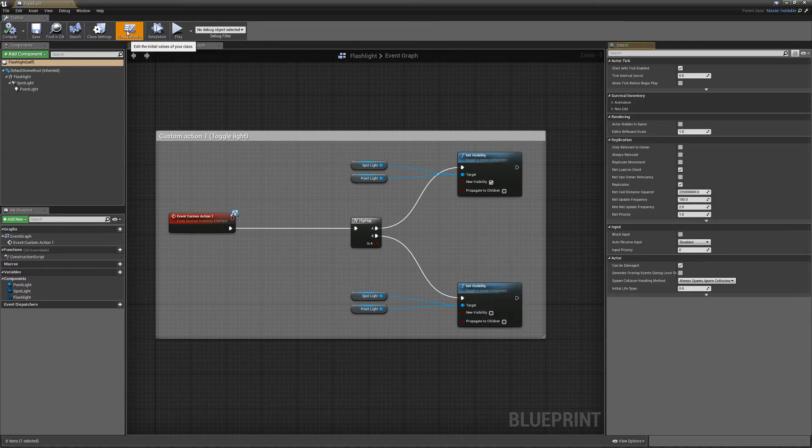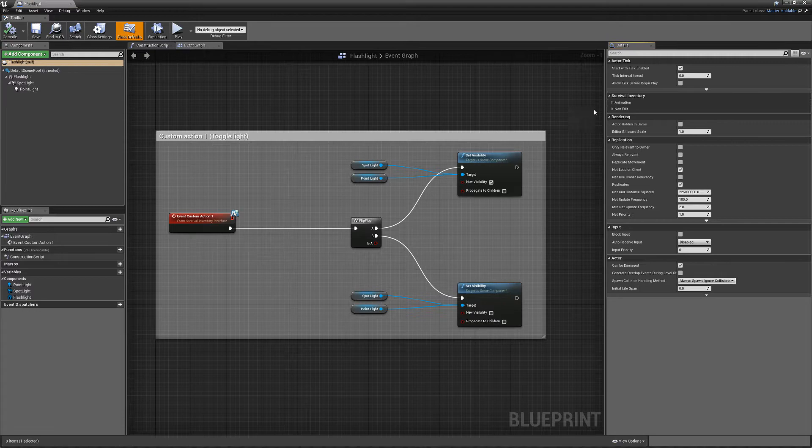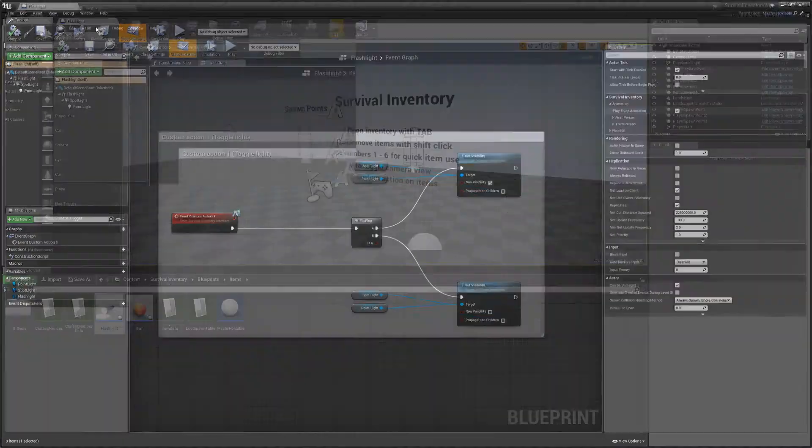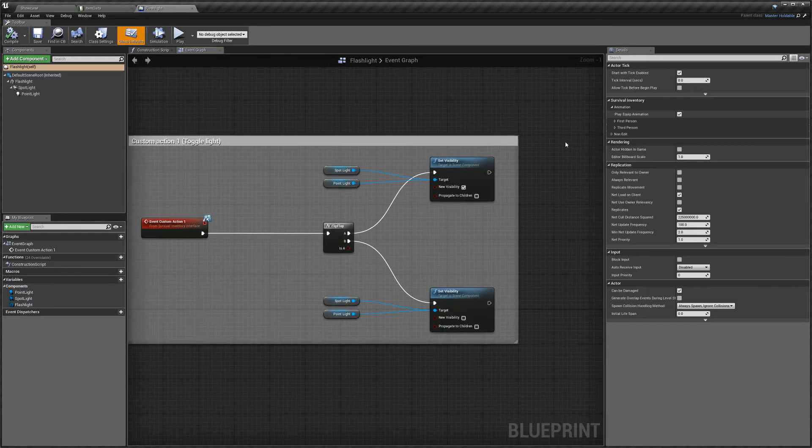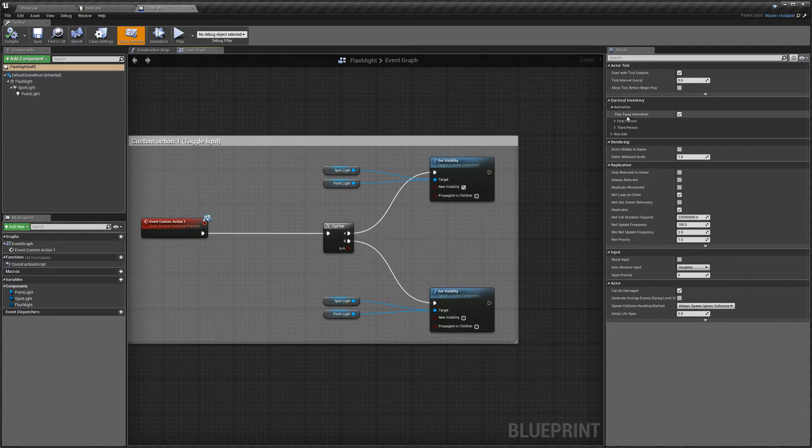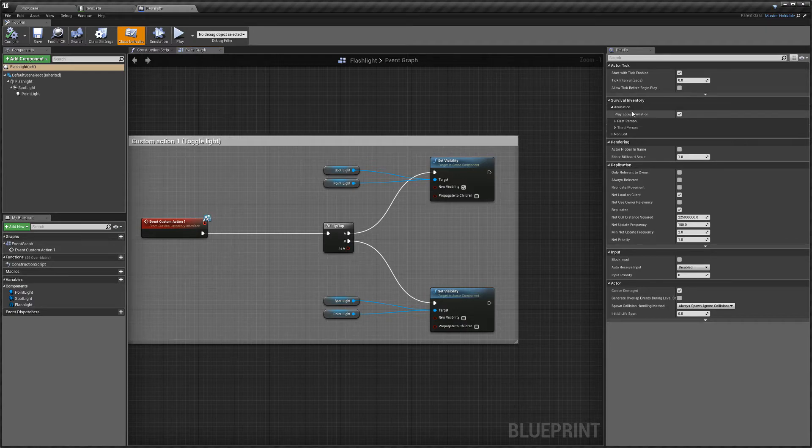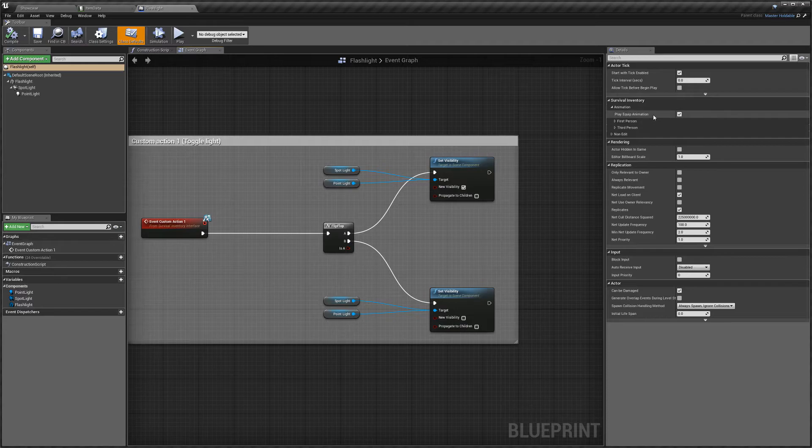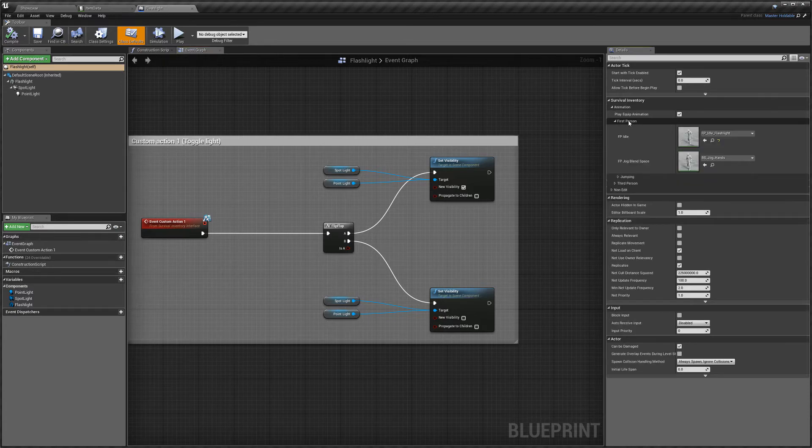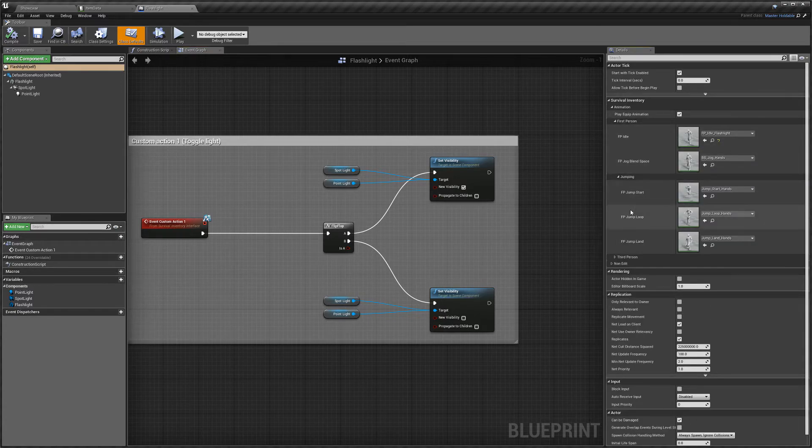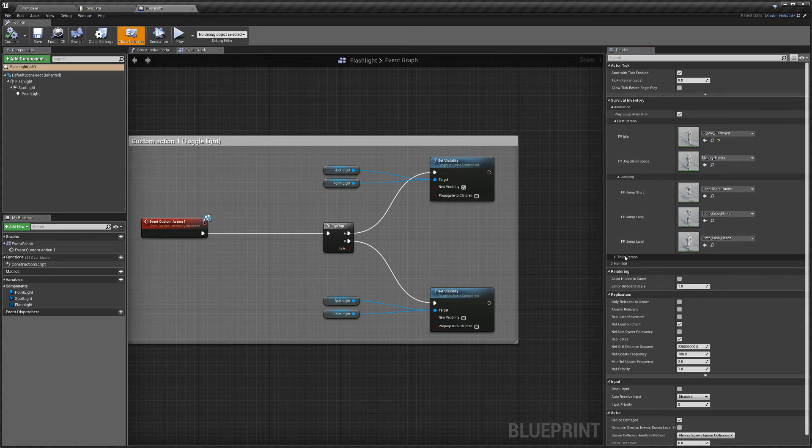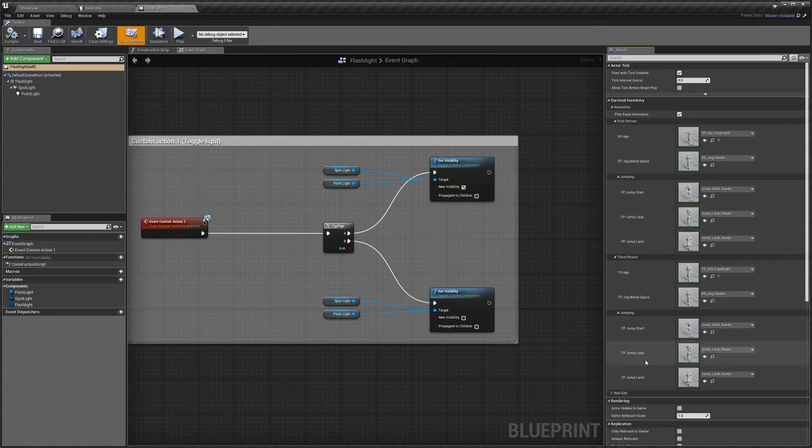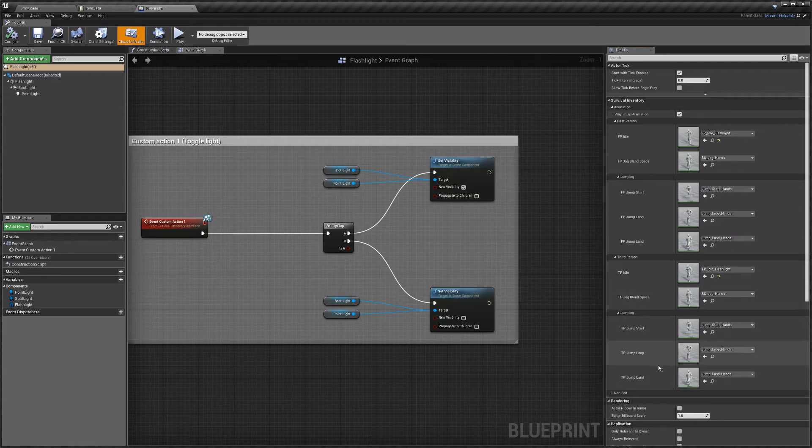So we can actually look at some of its stats as well. So holdable actors have custom animations. So here we can select whether we want to play the equipped animation or not. So if that's ticked, we'll play the getting the item out animation and putting it away. And here we've got some of our first person animations that you can override.